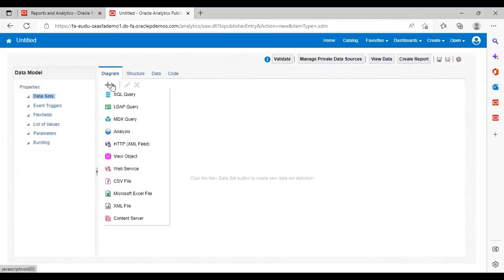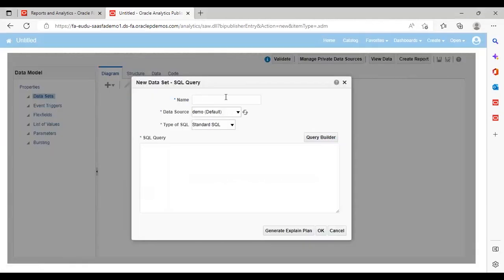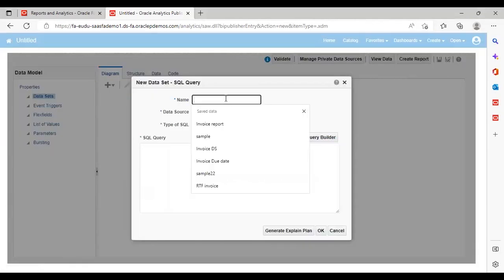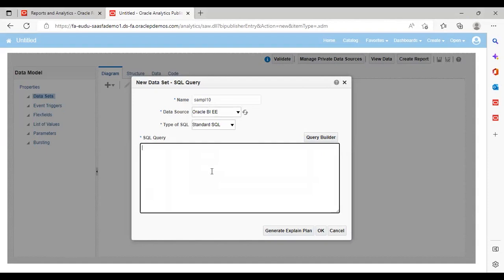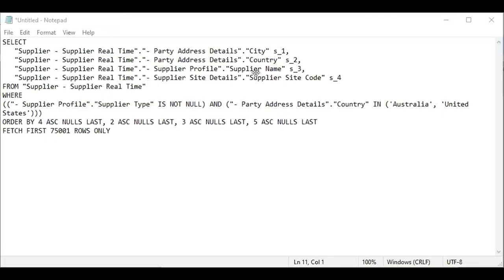Go to Diagram, SQL Query. Give a name here — I'm giving the name 'Example'. The data source will be Oracle BI. And what we have copied — the SQL query — I'm going to paste it here. This is my SQL query which I have copied.